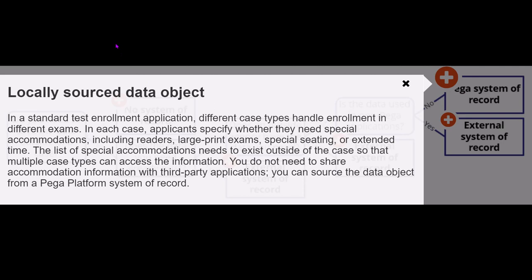For example, applicants specify whether they need special accommodations including readers or large print exams in an enrollment application. The list of special accommodations needs to exist outside of the case so that multiple case types can access the information, but you do not need to share accommodation information with third party applications. In this case, you can source the data object from Pega platform itself.